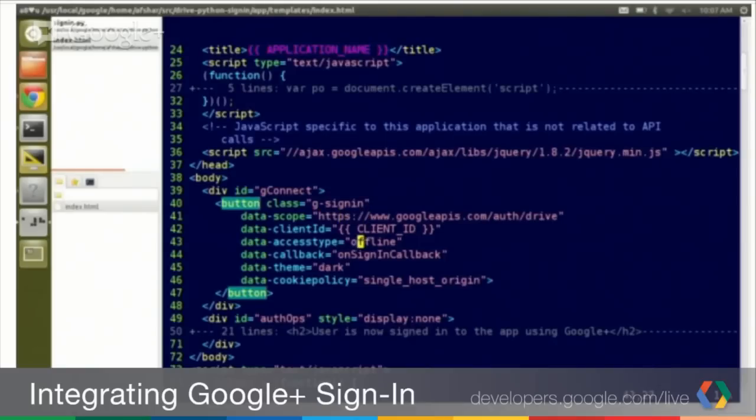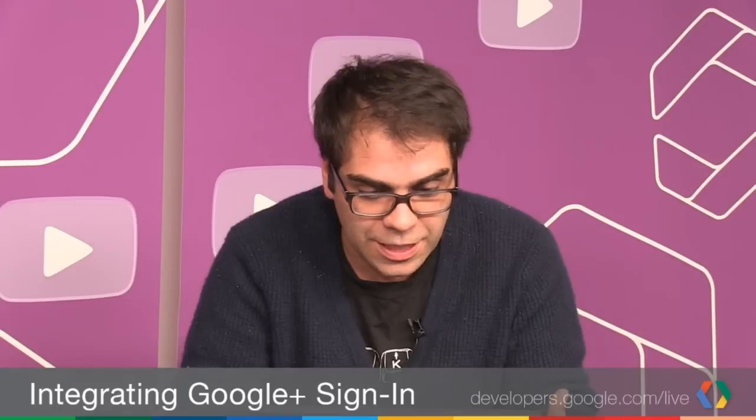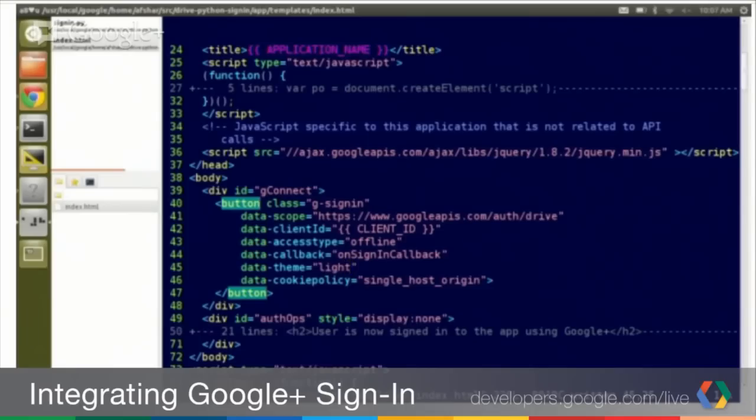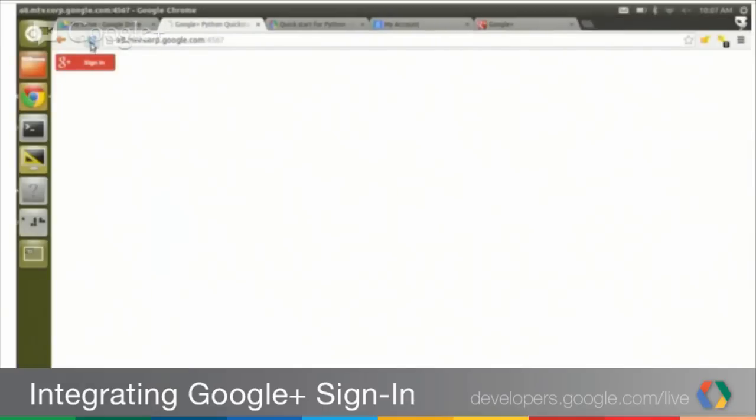Secondly, we'll look at the access type. This is offline access. So, this may be ringing like we have scopes, we have an access type. This is OAuth 2, essentially, but with a nice front end to start using it. And configurable. So, we see the theme is there dark. So, let's set it to light and let's refresh this page.